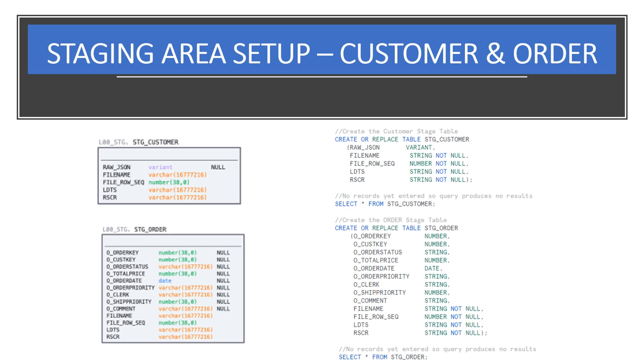For orders data, we'll load CSV data. As such, we'll create the order staging table with the appropriate data types.